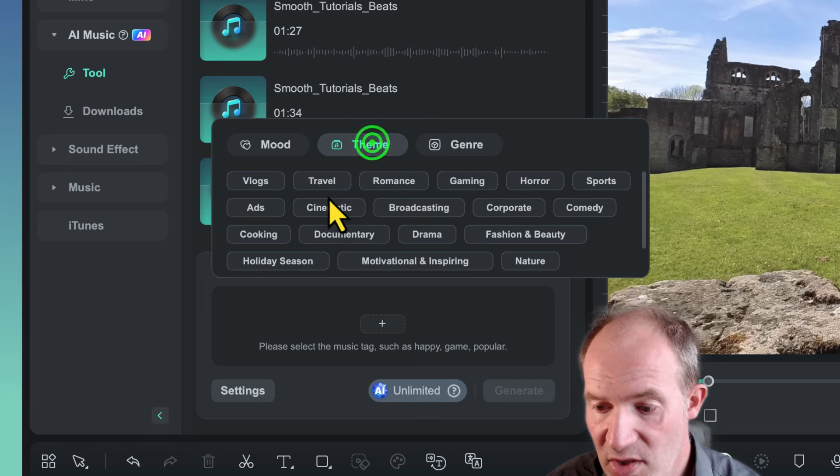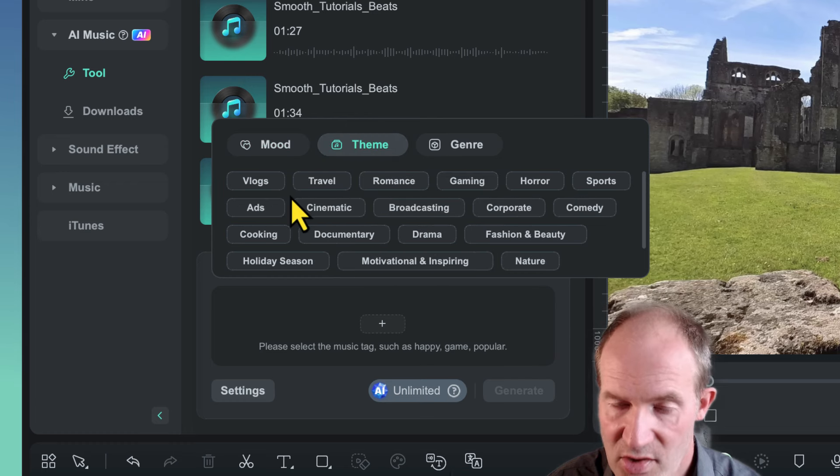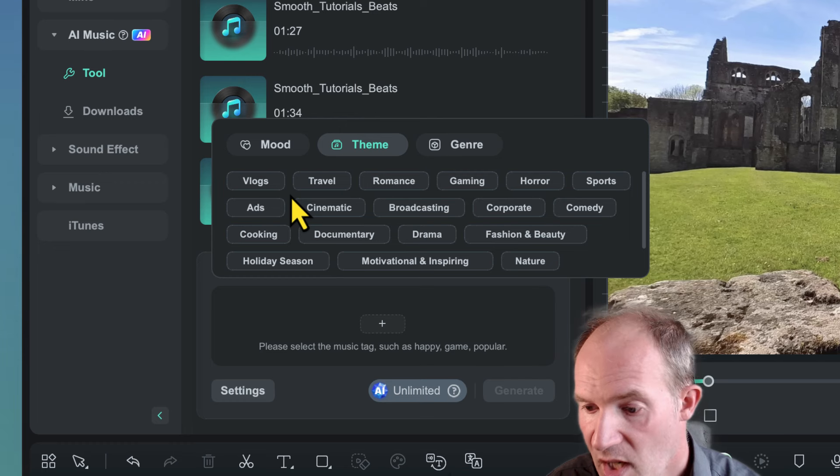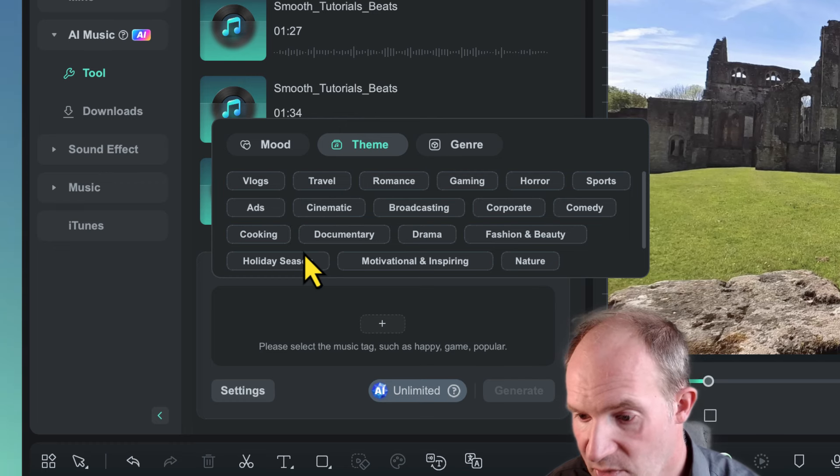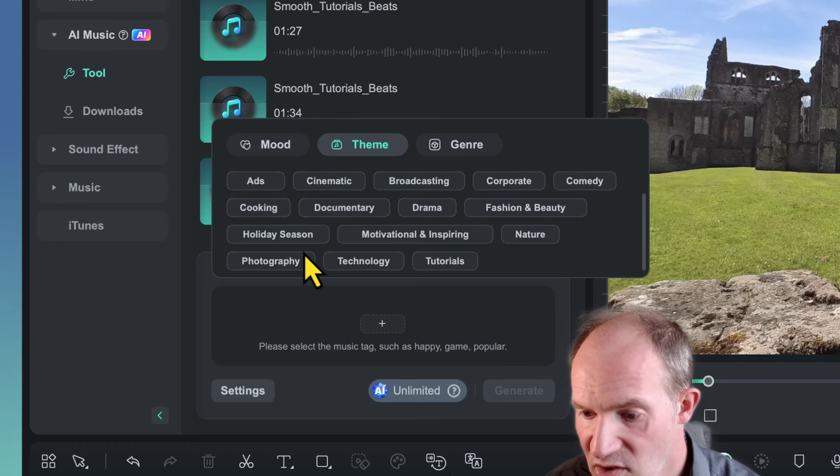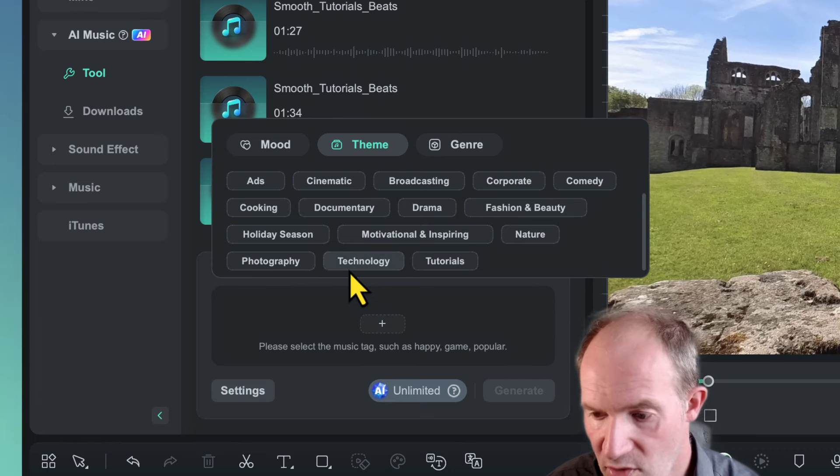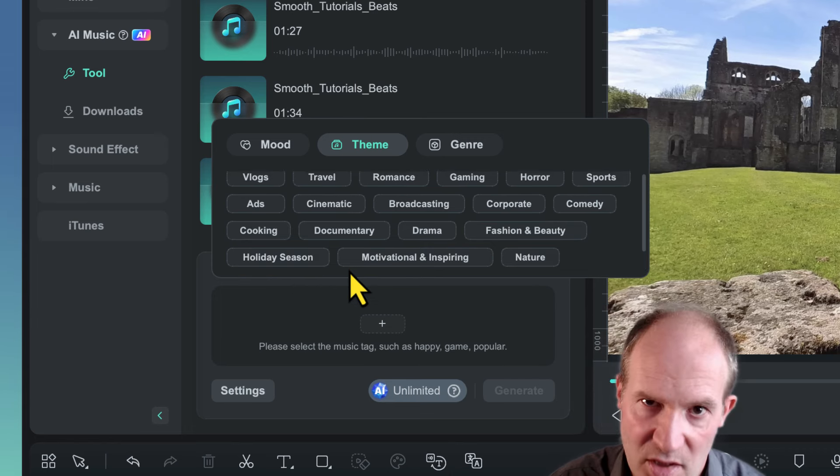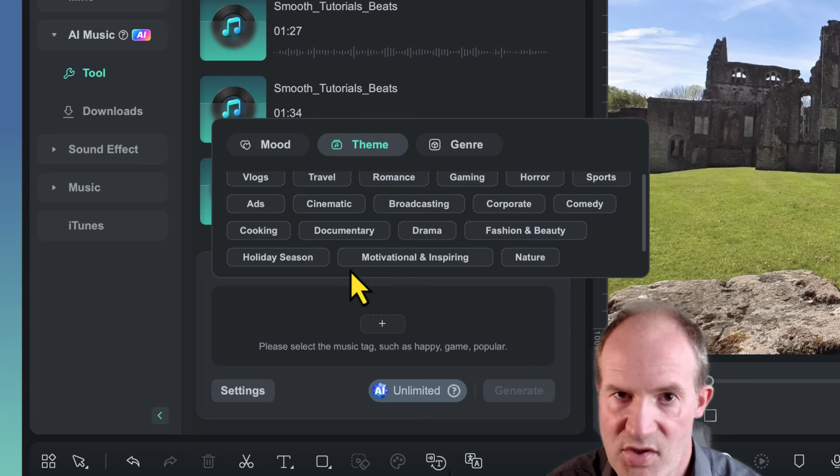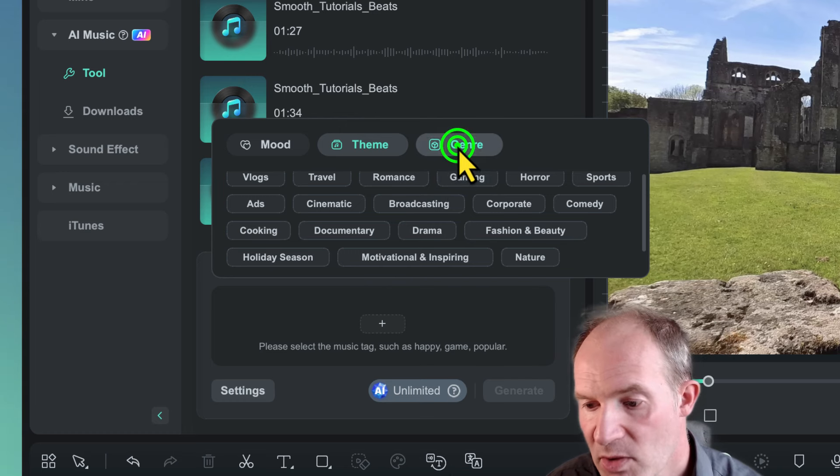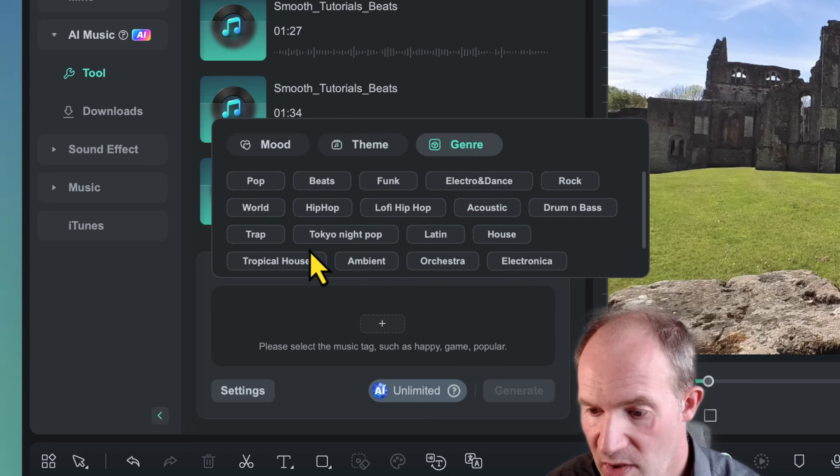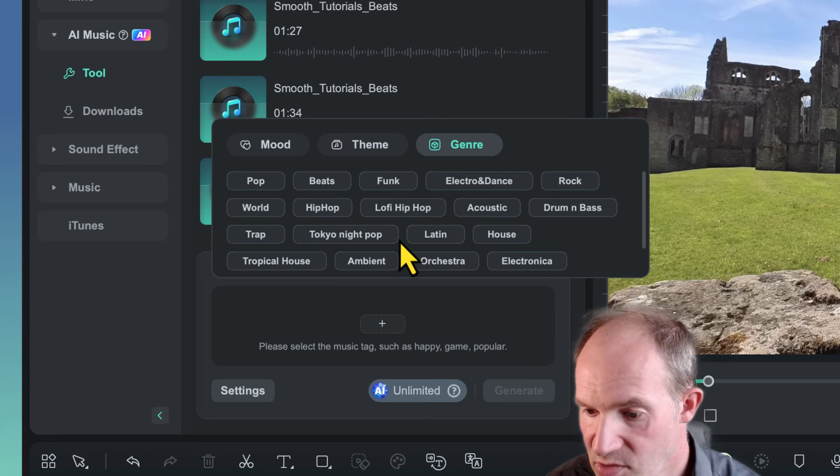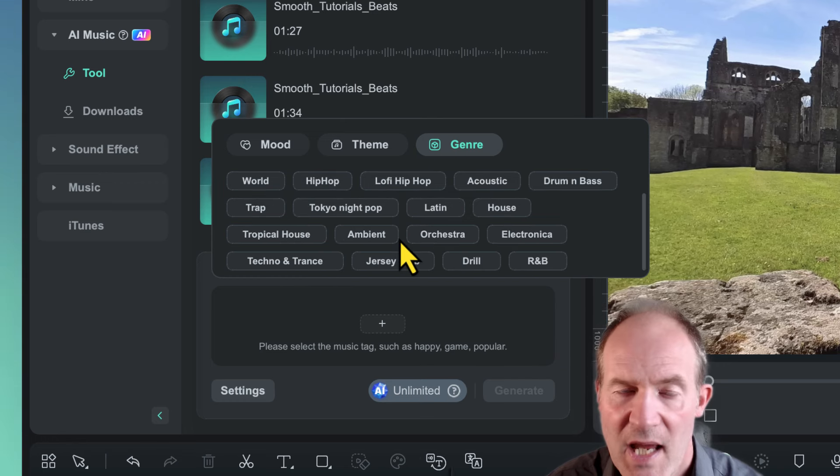Then we can go to theme and we can choose various music for various things like vlogs, for example, travel, things like sports, and for me I generally would choose something like technology or tutorials. If they don't seem very suitable, then I basically try other themes to see which one I like. And then you can also choose genre as well, so pop, beats, funk and all sorts of cool stuff like that.